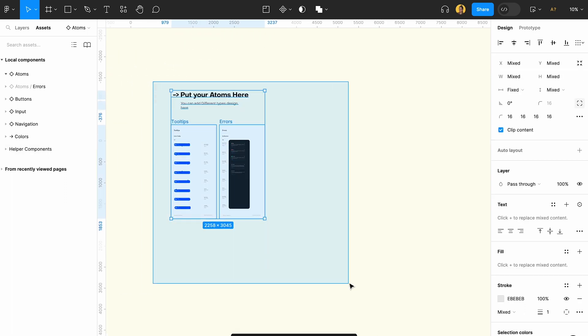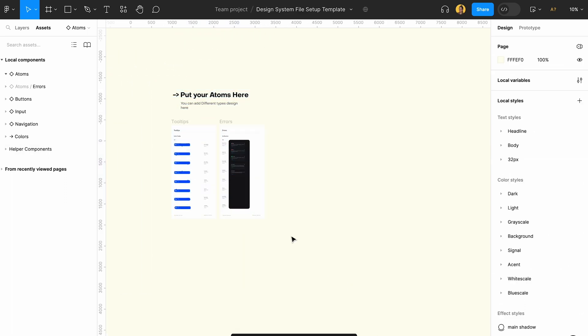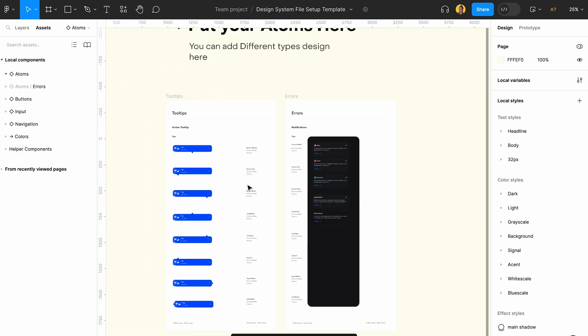Finally, if your design system is in the same team as another file, you can publish it and use it across all your different files. It will show up in the Assets section with categories like atoms, buttons, inputs, colors, and all relevant data. Let me know if you want me to dive specifically into creating one kind of component — I'll also do mobile app navigation.